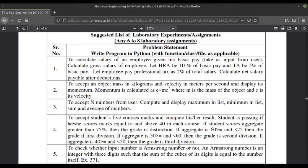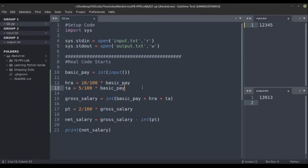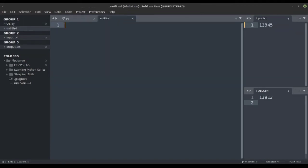Welcome back to the second question in this series. The problem says to accept an object mass in kilograms and velocity in meters per second and display its momentum. Momentum is calculated as e = mc² where m is the mass of the object and c is the velocity. Let's head on to the text editor.